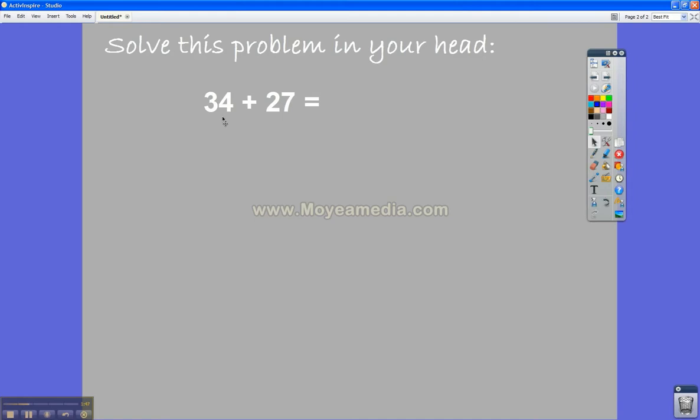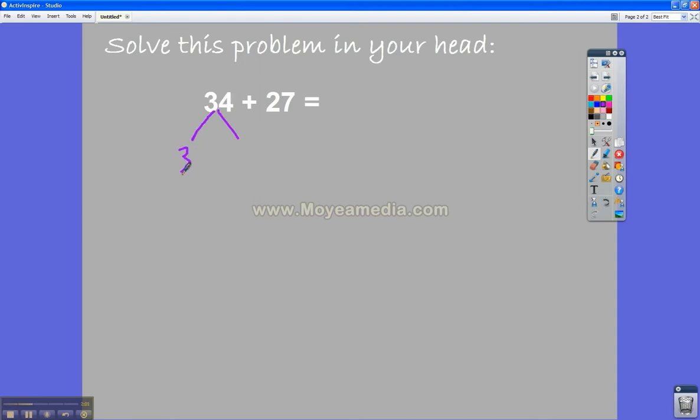So they would say something like, well, when I looked at 34 plus 27, I knew that 34 is the same as a 30 and a 4. So in my head, I split up the 34 into 30 plus 4.